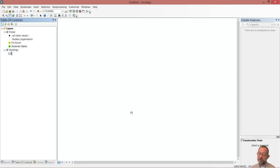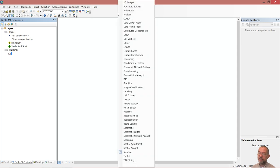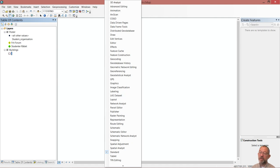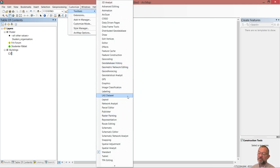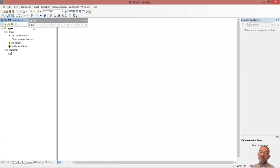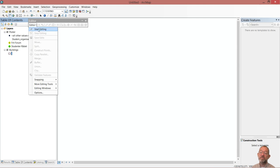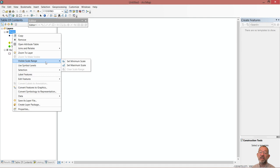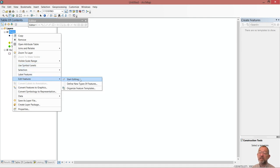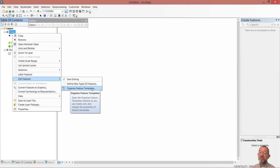I've given my elements symbology and what I can now do is start editing. There is an editor toolbar which we might as well start up. I right-clicked in the grey area to bring up the list of all my toolbars. I can go up and say customize toolbars and find the list, but it's typically easier just to right-click in the grey area. Before doing that, there's a thing I would like to do first.